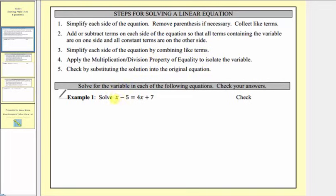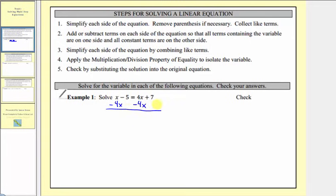Looking at our equation, notice how we have x terms on both sides. If we're trying to isolate x on one side, we need to have the variable terms on one side and the constants on the other. Let's say we want the variables on the left side, even though it doesn't matter which side we select. If we don't want this four x on the right side, to undo a positive four x, we subtract four x on both sides. On the left side we have x, or one x, minus four x, which would be negative three x.